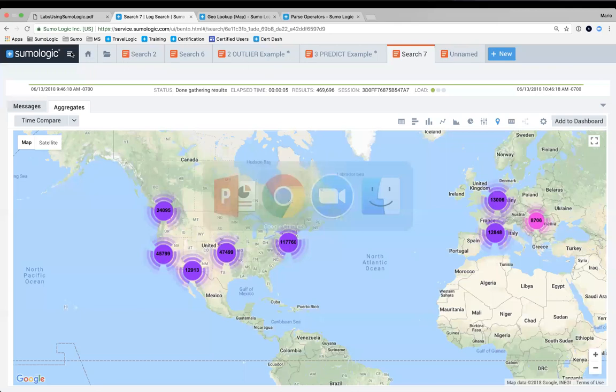If you go to the app catalog, you'll notice that for a lot of sources we have prebuilt apps.